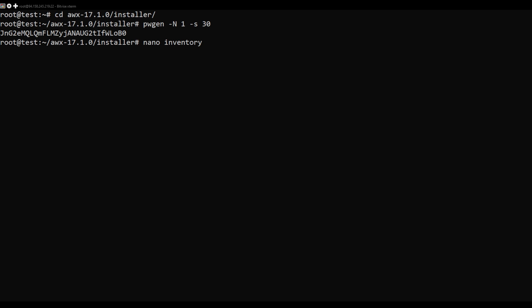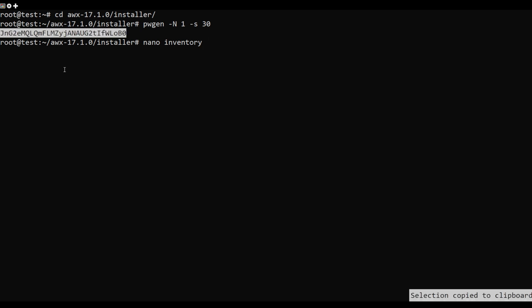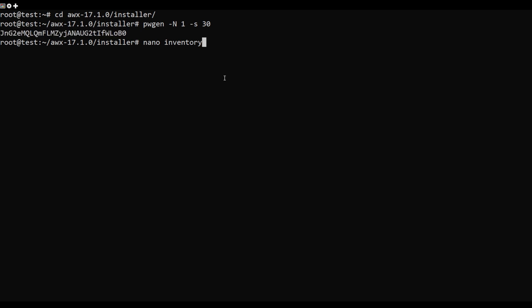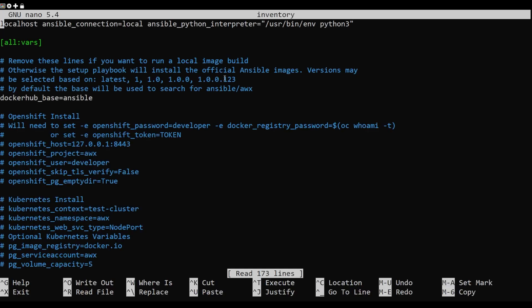Next, edit the inventory file and define your secret key, admin username, and password. Change the following lines.